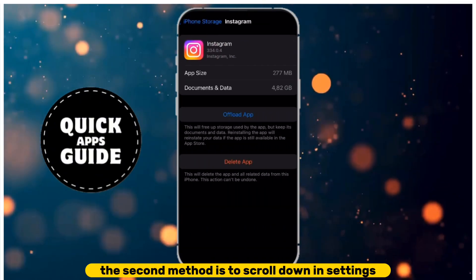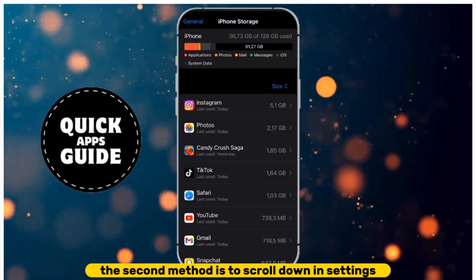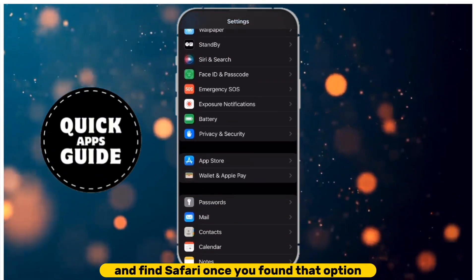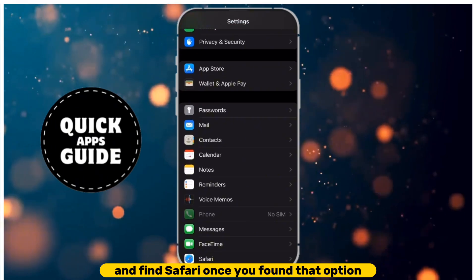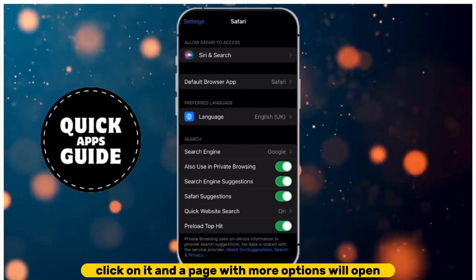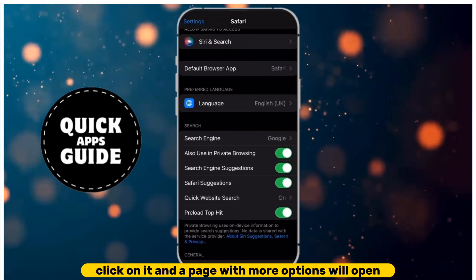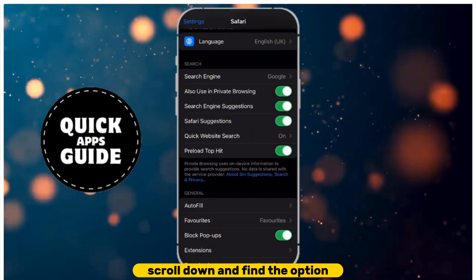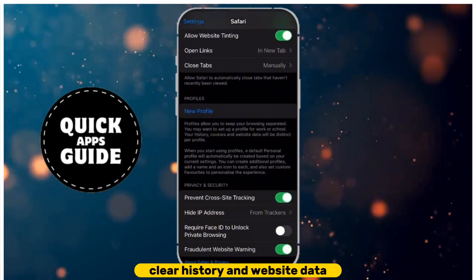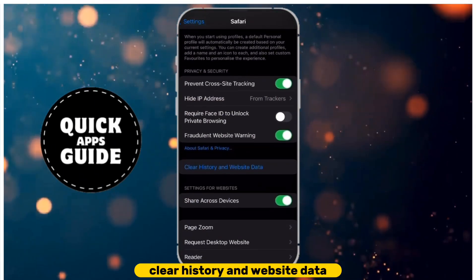The second method is to scroll down in Settings and find Safari. Once you've found that option, click on it, and a page with more options will open. Scroll down and find the option Clear History and Website Data.